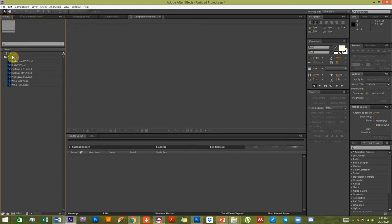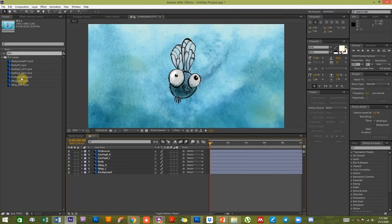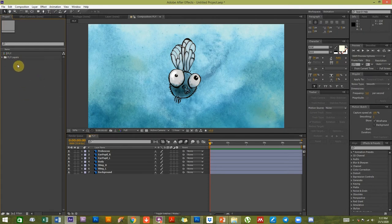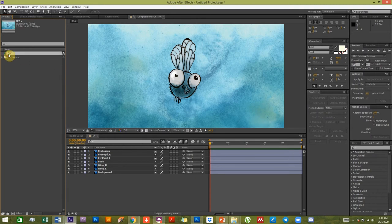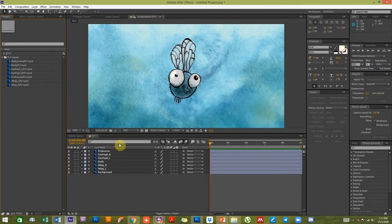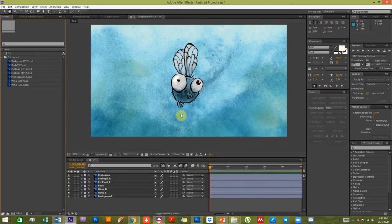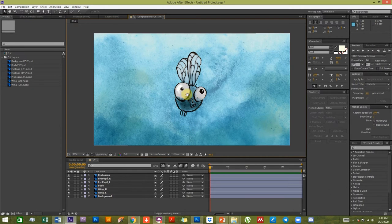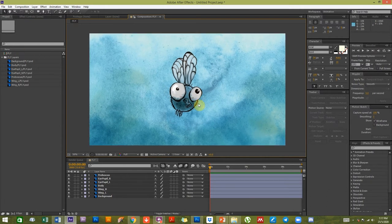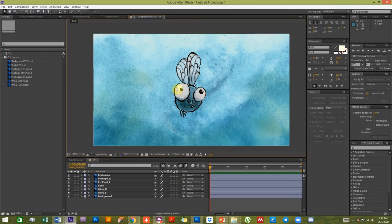Let's go to After Effects. I've already imported this file and imported it as a composition retaining layer sizes. If you're familiar with After Effects, importing a Photoshop file gives you a composition and a folder with all the different Photoshop layers. I'm going to animate everything in about two compositions and nest it once for this entire project.